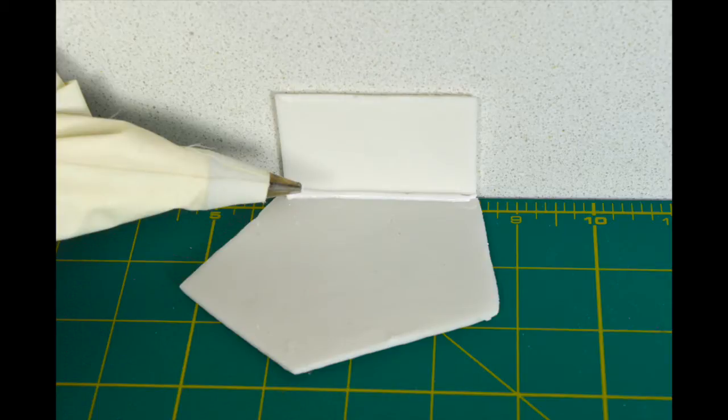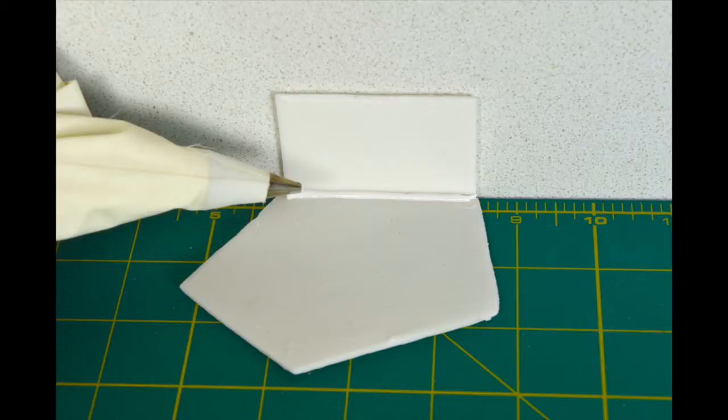As you can see, I've put a line of royal icing across the top of panel one and secured panel two on top, supporting it with the upstand.